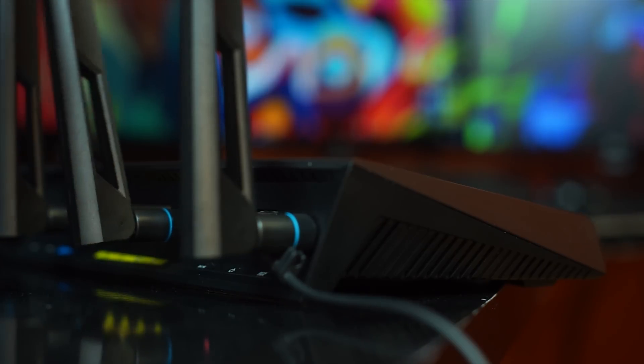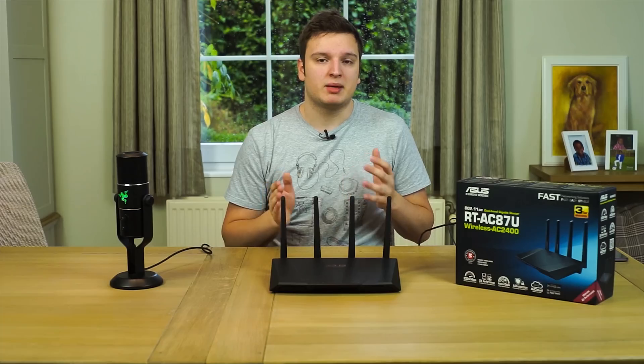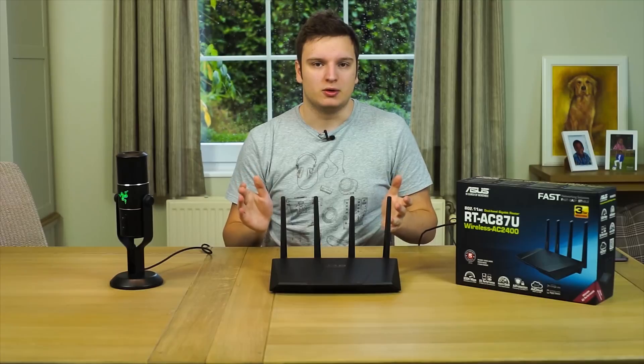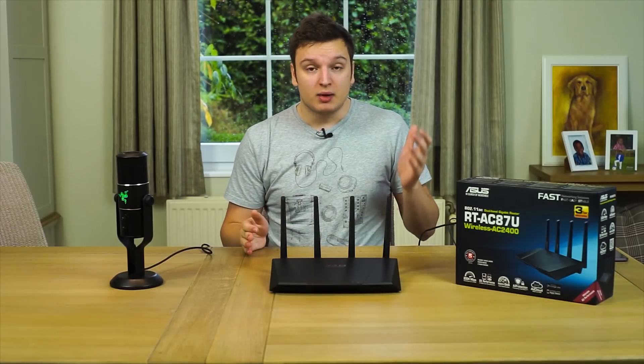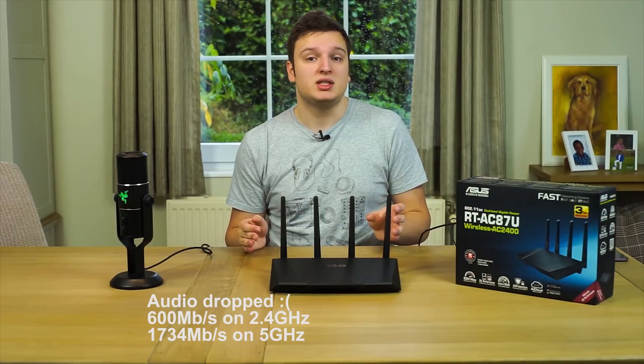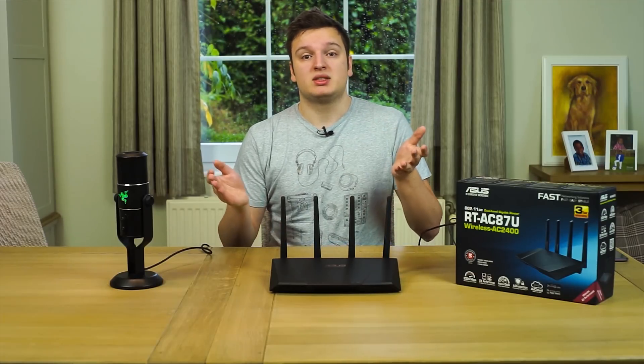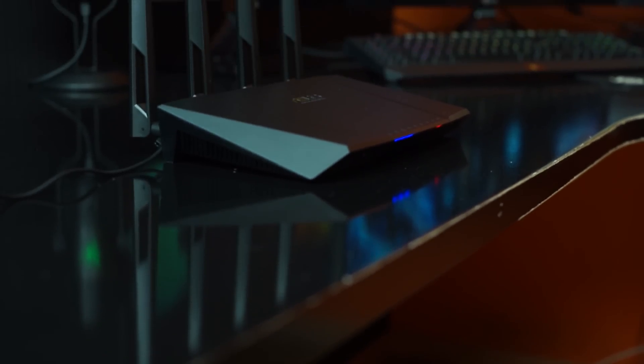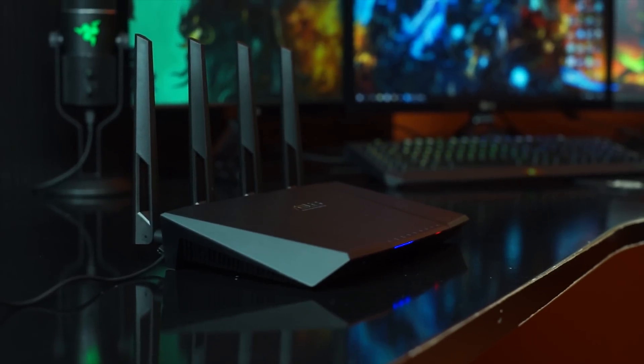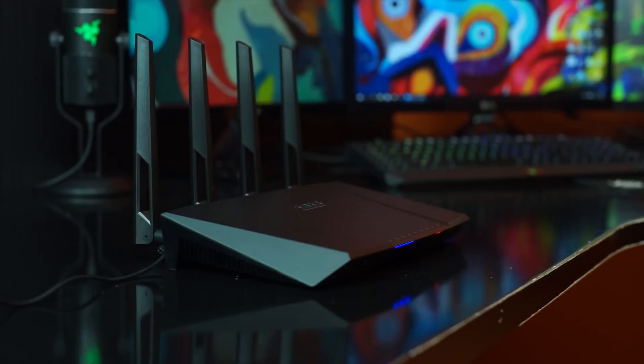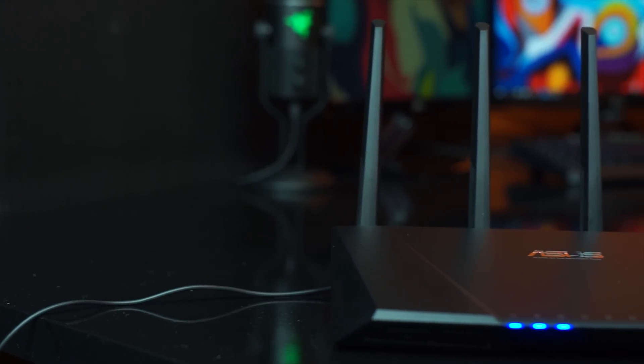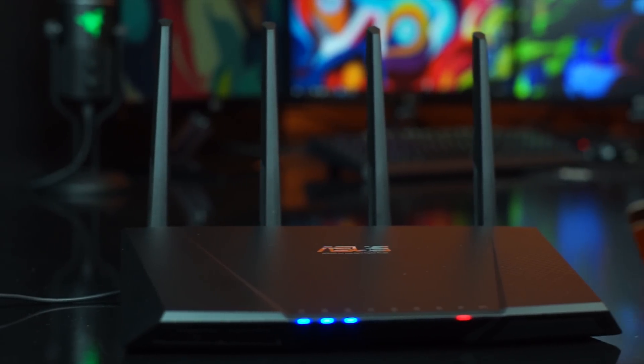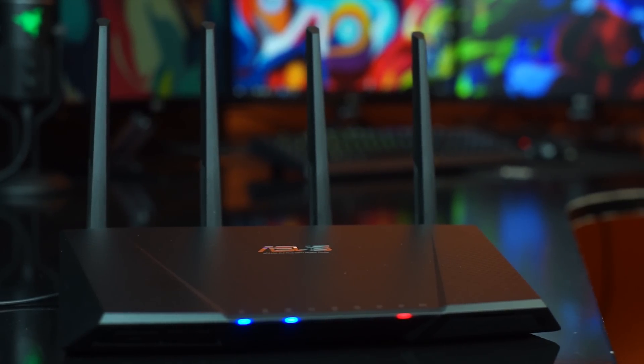It's a 2400 megabit per second router, which as we all know is not actually what's happening. We have 600 megabits on 2.4 GHz, and we have 1734 megabits per second on AC. So that's the tri-band connection. It supports 2.4 gigahertz, 5 gigahertz, all of that sort of stuff - really cool. It also of course supports G, A, and B, and if you add all of those things up you get 2400.